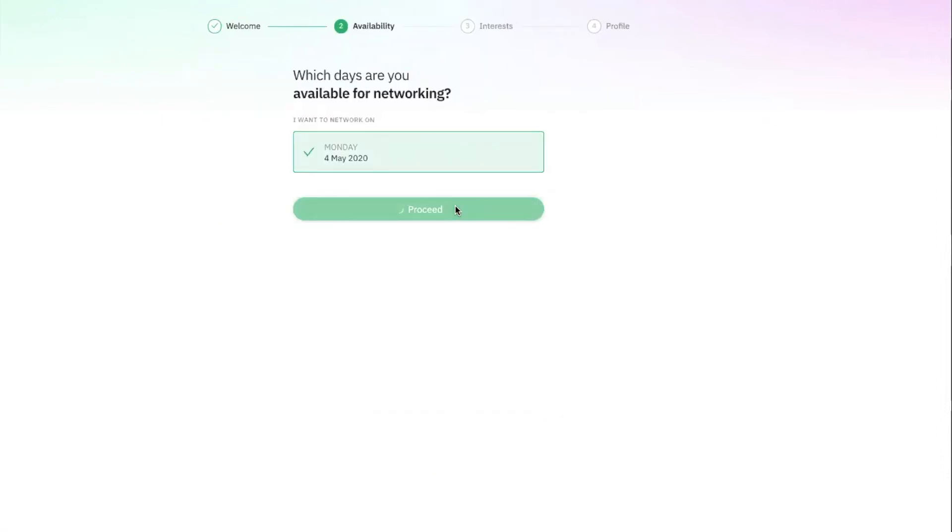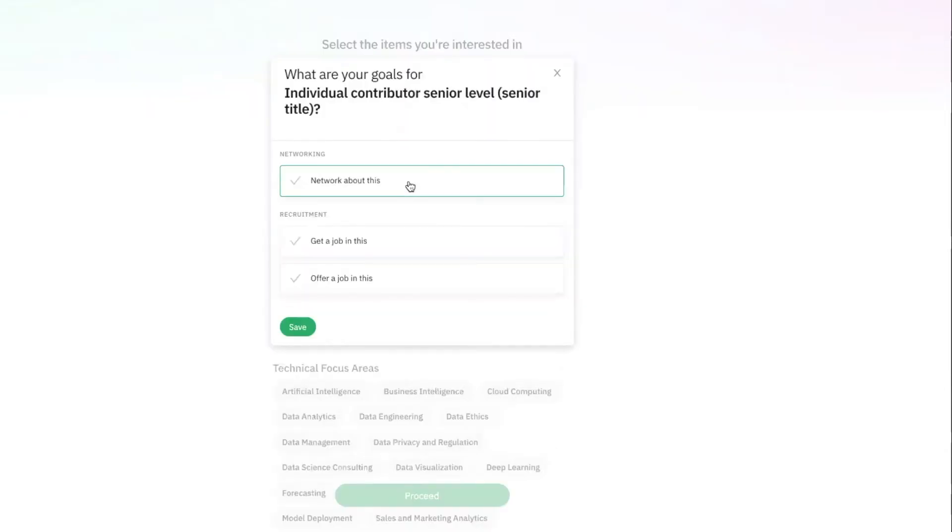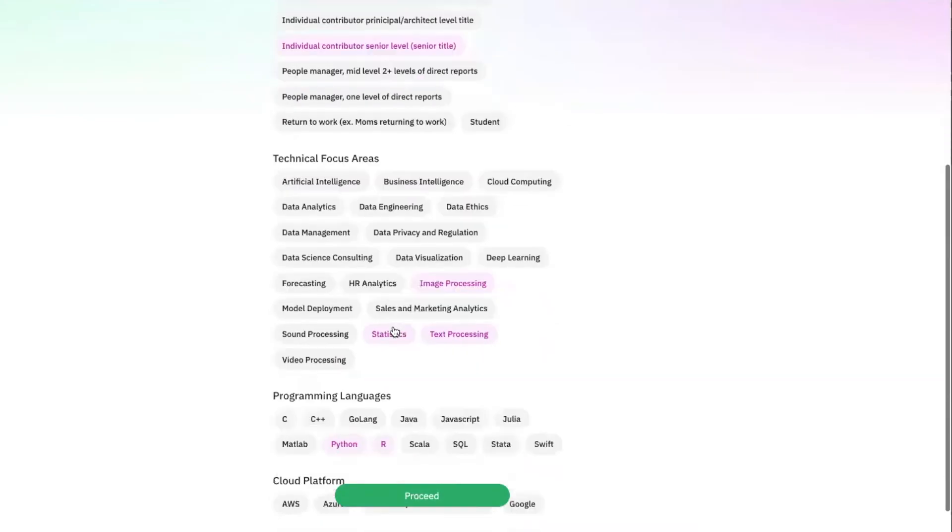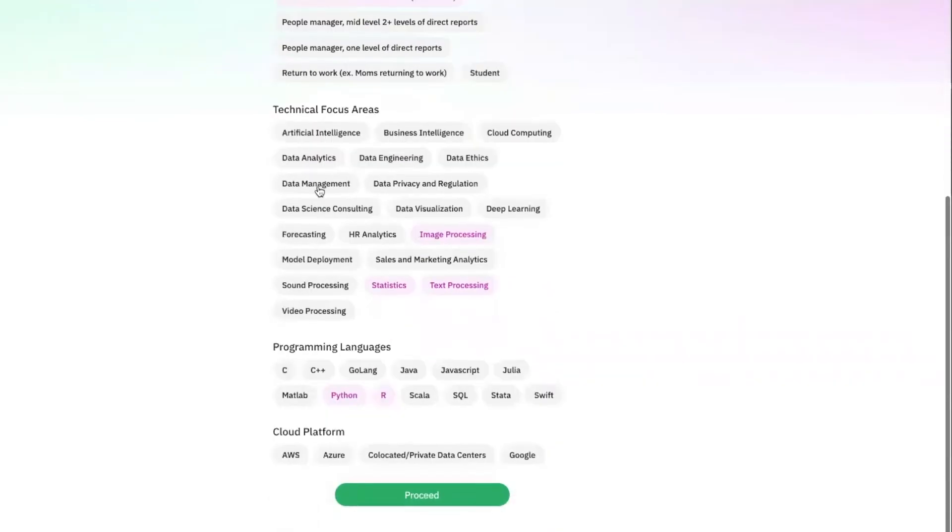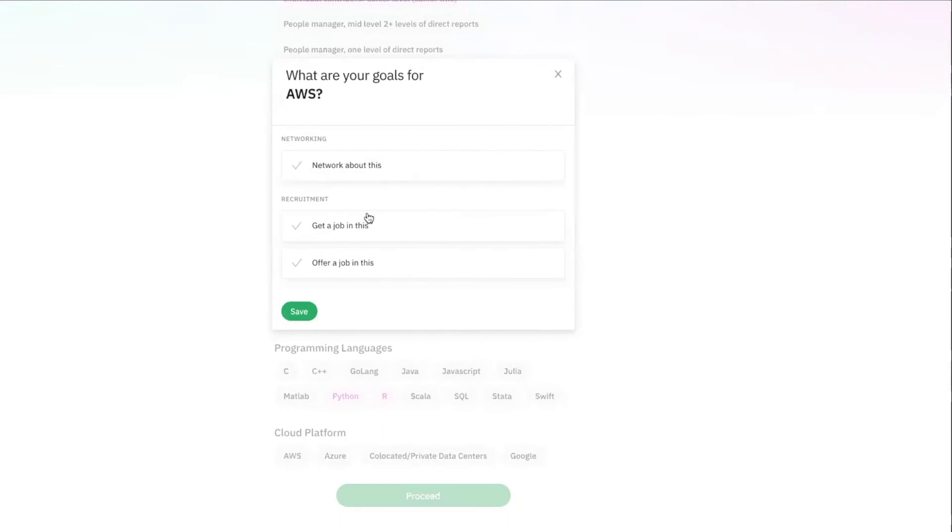Then, you will be prompted to select a few items that you would like to network about. You can also indicate that you are looking for a job or offering a job for the selected item. Select at least one tile in each category.